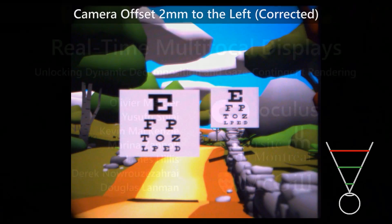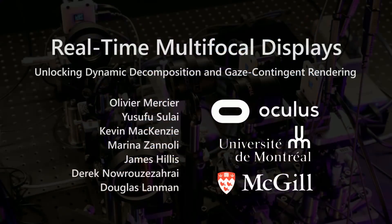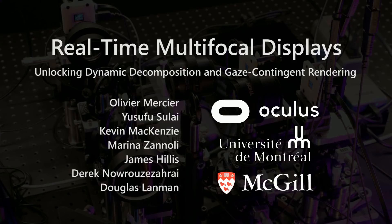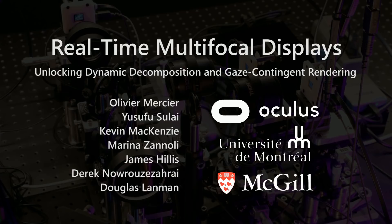In conclusion, this paper focuses on resolving two long-standing limitations of multifocal displays: the need for eye-tracking and its efficient integration into multifocal systems, as well as the need for a decomposition algorithm amenable to real-time applications. With these developments, we unlock the use of multifocal displays for practical applications. Our method can be used to drive a testbed to answer important perceptual questions about multifocal displays, which we hope will encourage further research in this field.